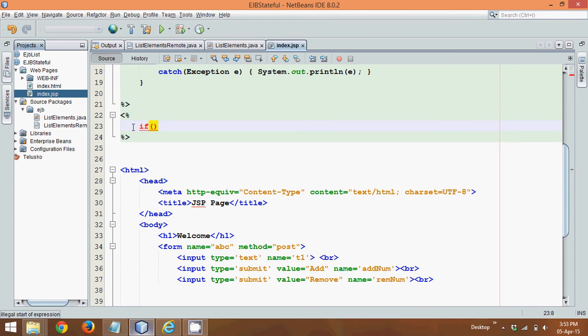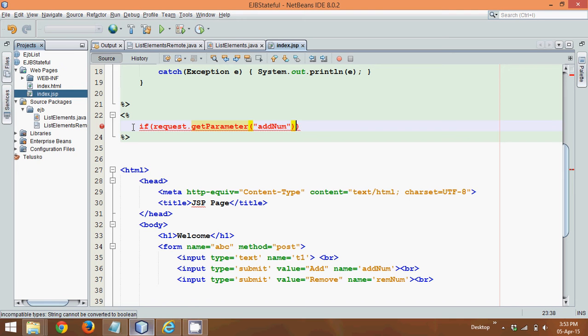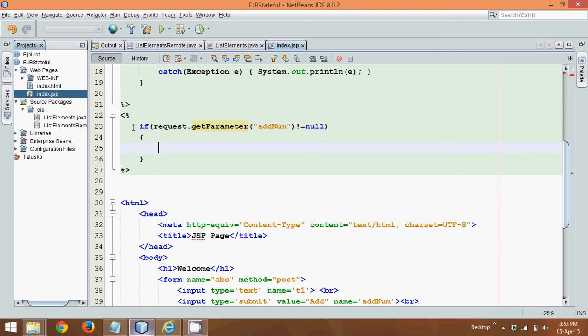Because every button will call the same form. So if your button, we'll say request.getParameter, so if your button is addNum, so if this is your button, so how to check if this was the button, we can simply say notNull. Then, we can simply create an element E, and we'll fetch that value of that text field. We want it to convert that into an integer.